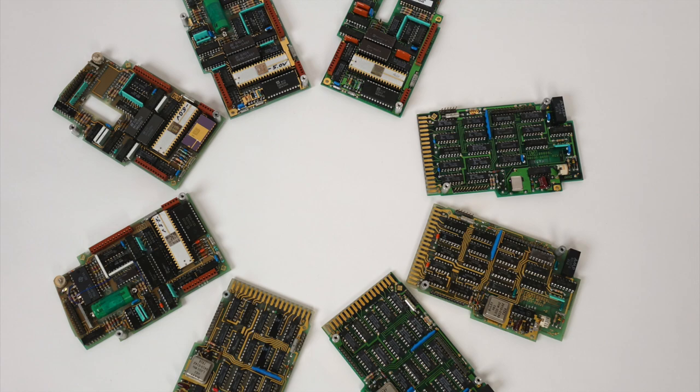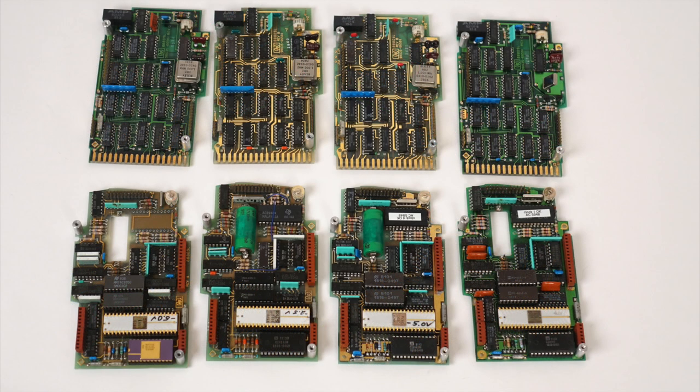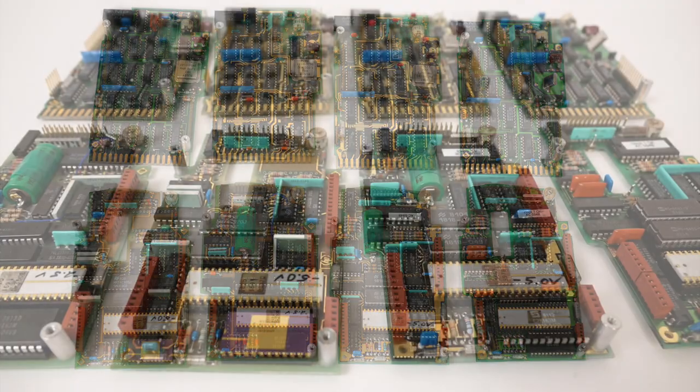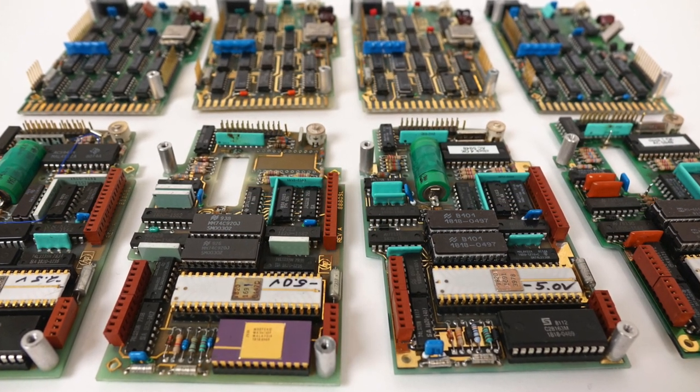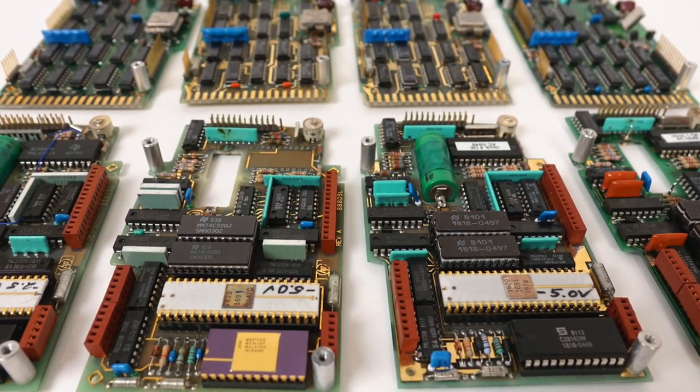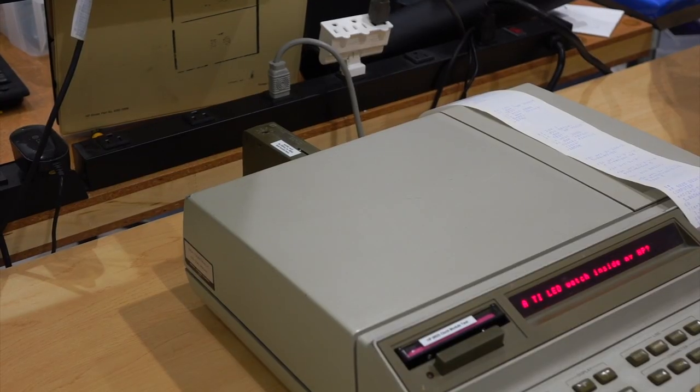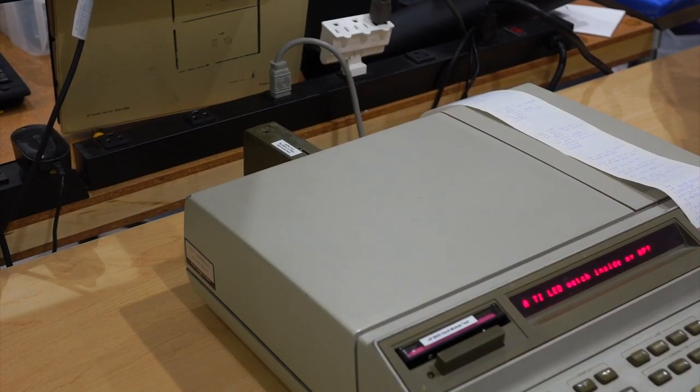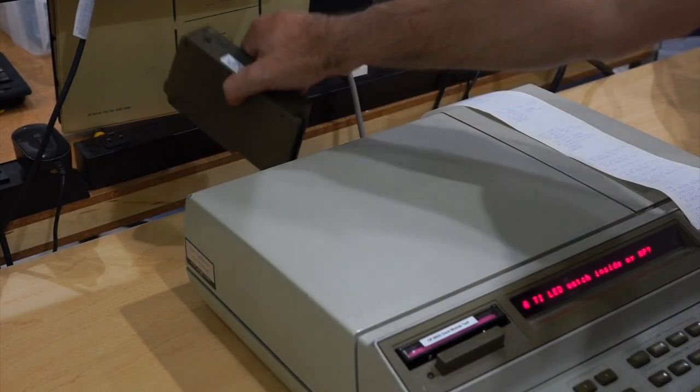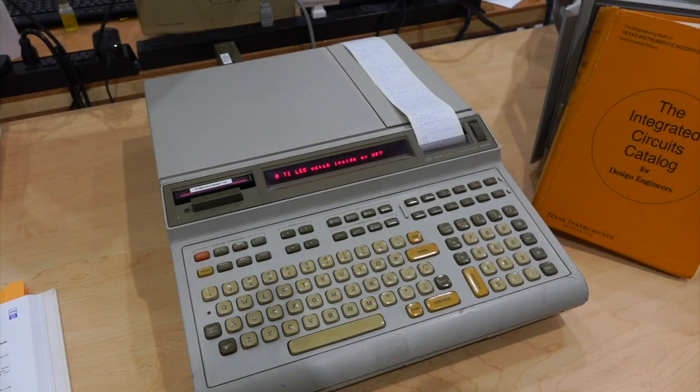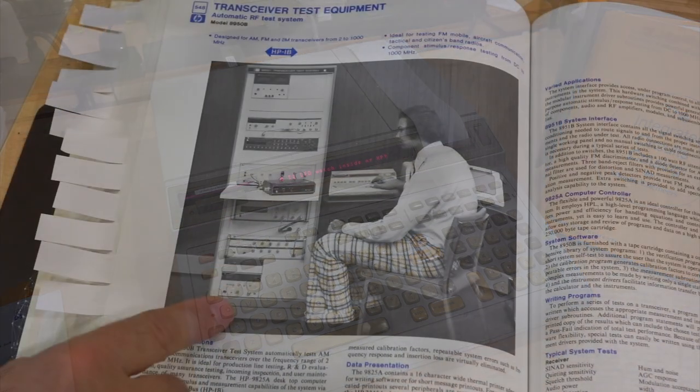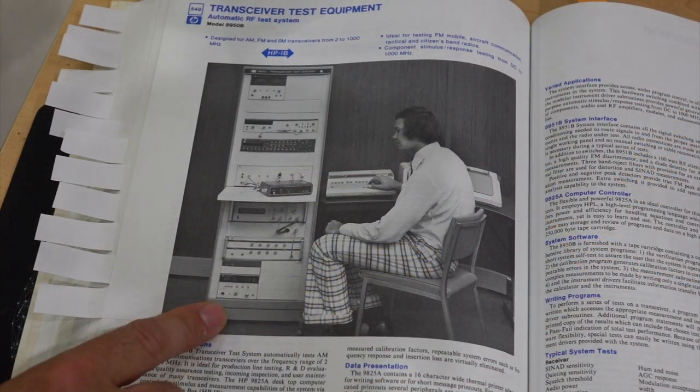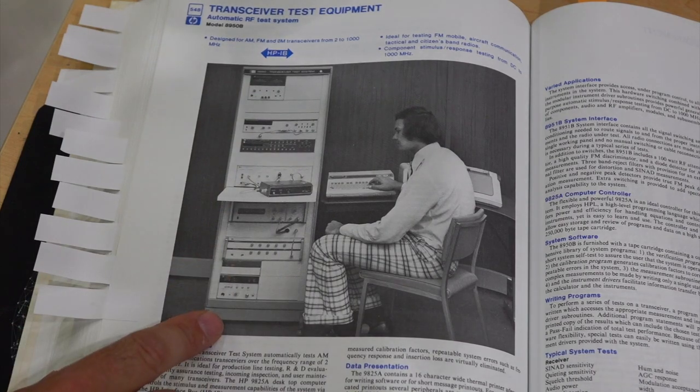Hello and welcome back! If you follow the channel, you know that we have been engaged in a bit of a vintage HP board repair-a-thon. We have a whole bunch of pretty boards from the 1970s. They come from a clock module interface from the very awesome HP 9825 desktop calculator.